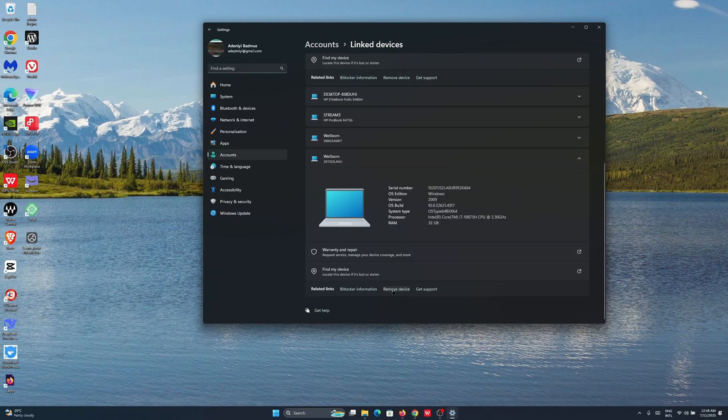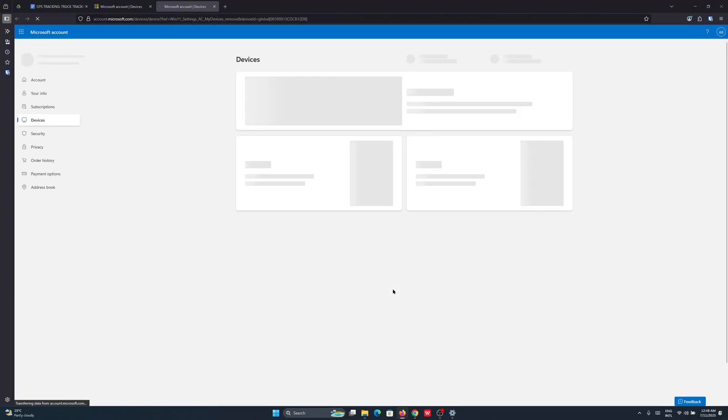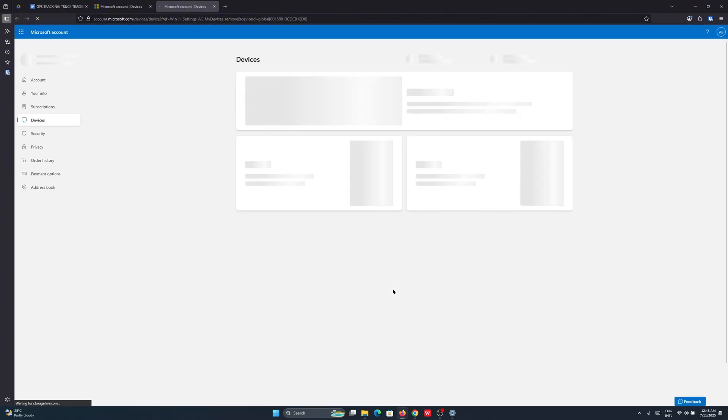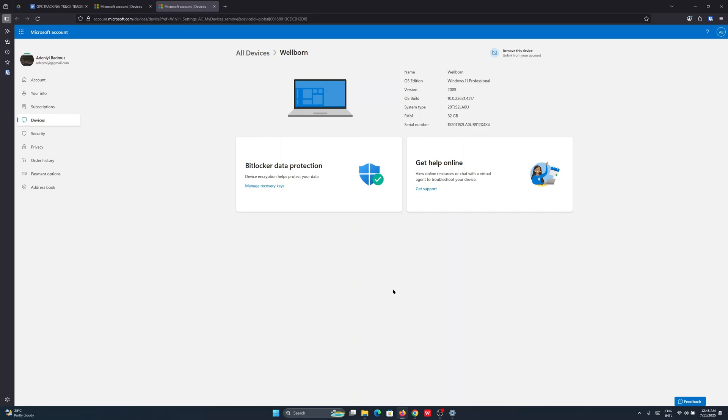As soon as you click on this, it's going to open up a link to log into your Microsoft account on the browser. You may be required to input your email and password and any other authentication requirements to access your account.